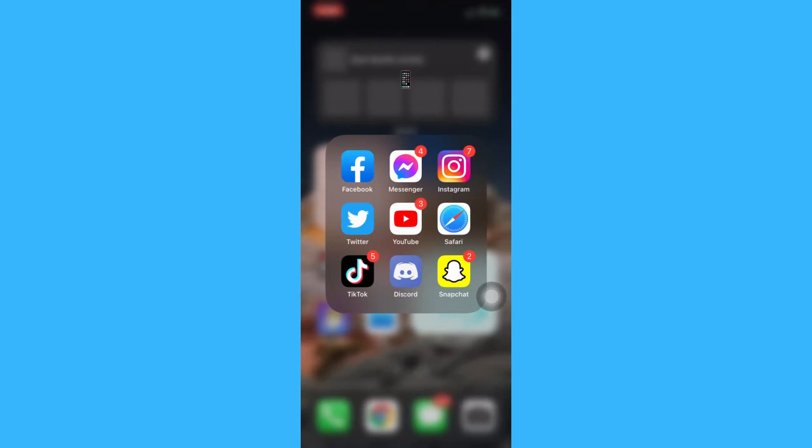The very first step is to make sure that your Snapchat app is up to date. If not, please go to the App Store and update your Snapchat app.